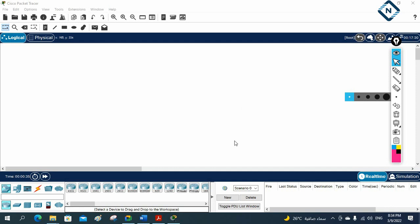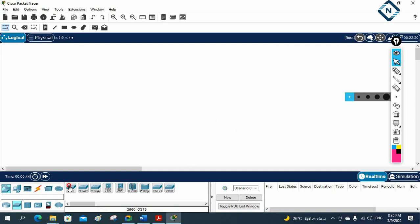Let's do some basic steps — some people are still having issues, so let me make a video on how we can assign the port in the voice VLAN. I will take one switch, SW1.